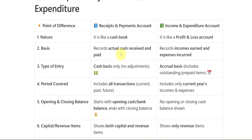The Receipts and Payments Account records actual cash received and paid — all transactions related to cash when receiving or paying. But in Income and Expenditure Account, incomes earned and expenses incurred are recorded. The type of entry in Receipts and Payments is cash basis only with no adjustments, but in Income and Expenditure it is accrual basis.